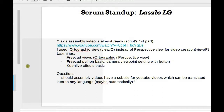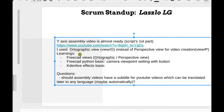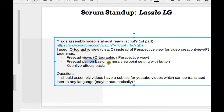Lashlow's update: axis assembly video is almost ready, scripts done for the first part. Reminder: use perspective view instead of orthographic — orthographic looks flat like a child drew it, while perspective looks real. Lashlow also did some FreeCAD Python work for basic camera viewpoint setting with a button, which sounds pretty advanced.